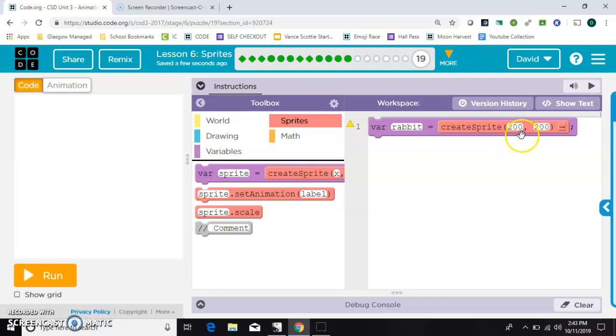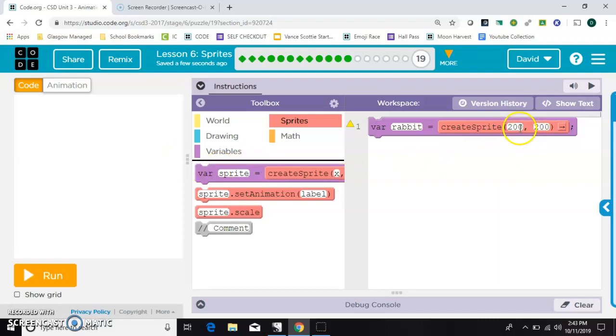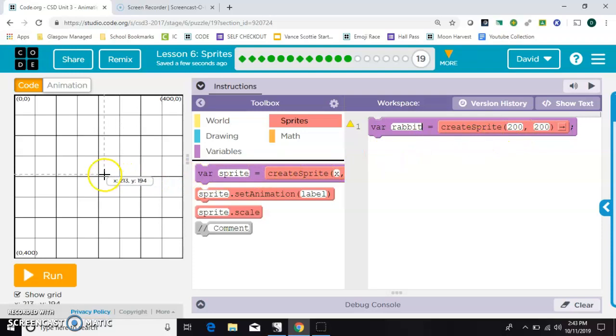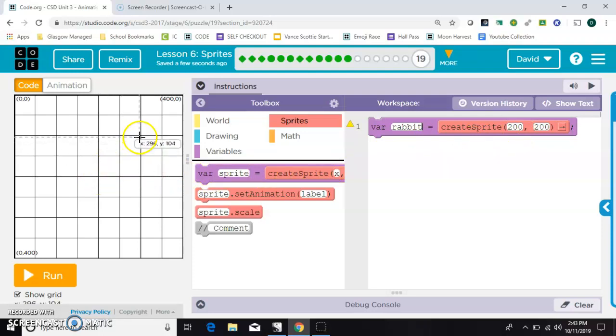These two numbers designate the position on the screen where that item will show up. The first field is its x position, and we can turn on the grid here. So 200 as listed would be the middle of the screen. If I want to put it say right here, notice that x position is about 300, so I can change that.